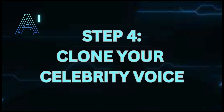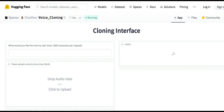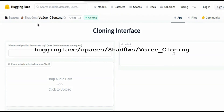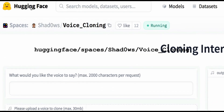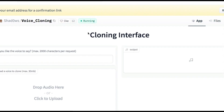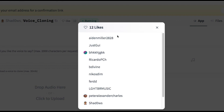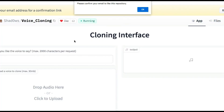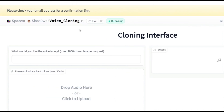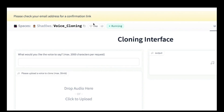Step 4: With your audio, go over to Hugging Face. Open up the space at huggingface.co/spaces/shadows/voice_cloning. This is a machine learning community site called Hugging Face. The space 'voice cloning by shadows' is the perfect AI or machine learning app to use to clone any voice for free.